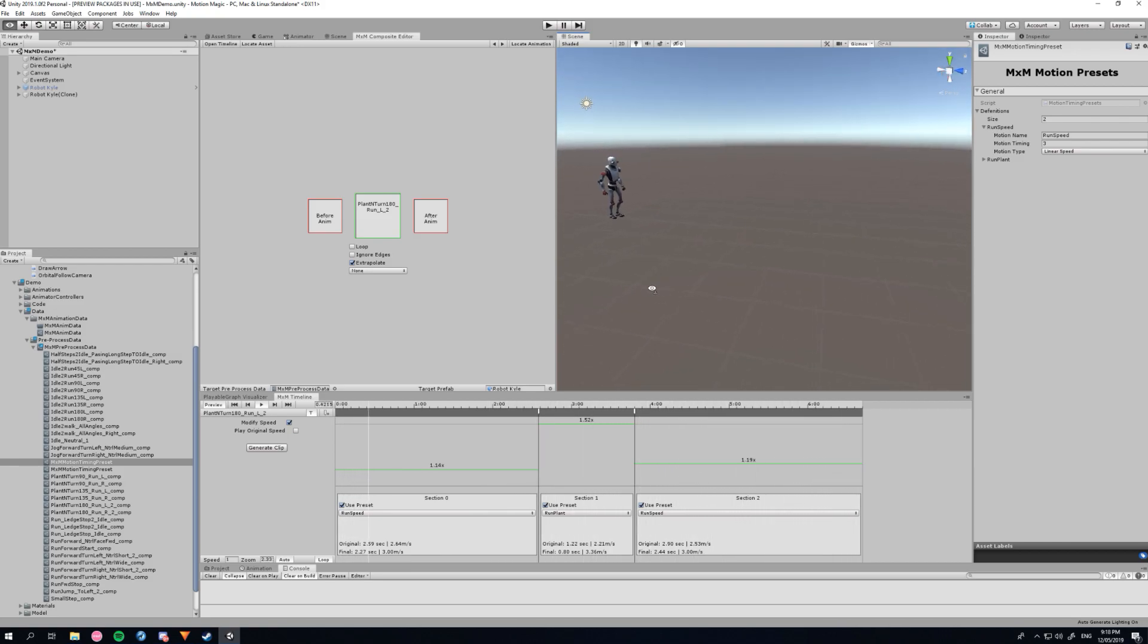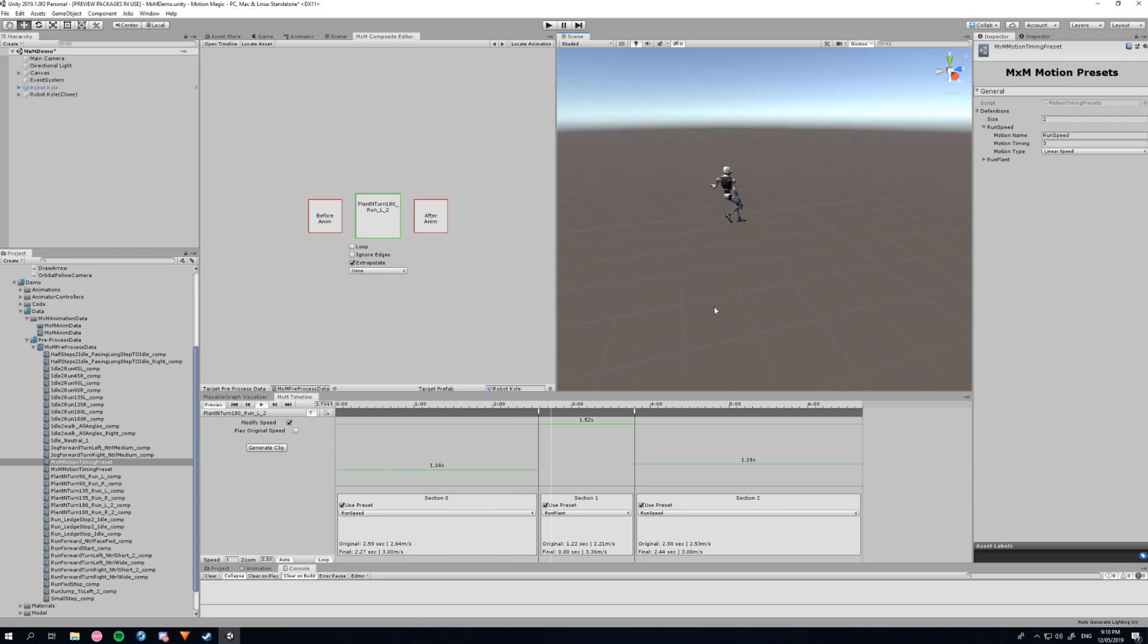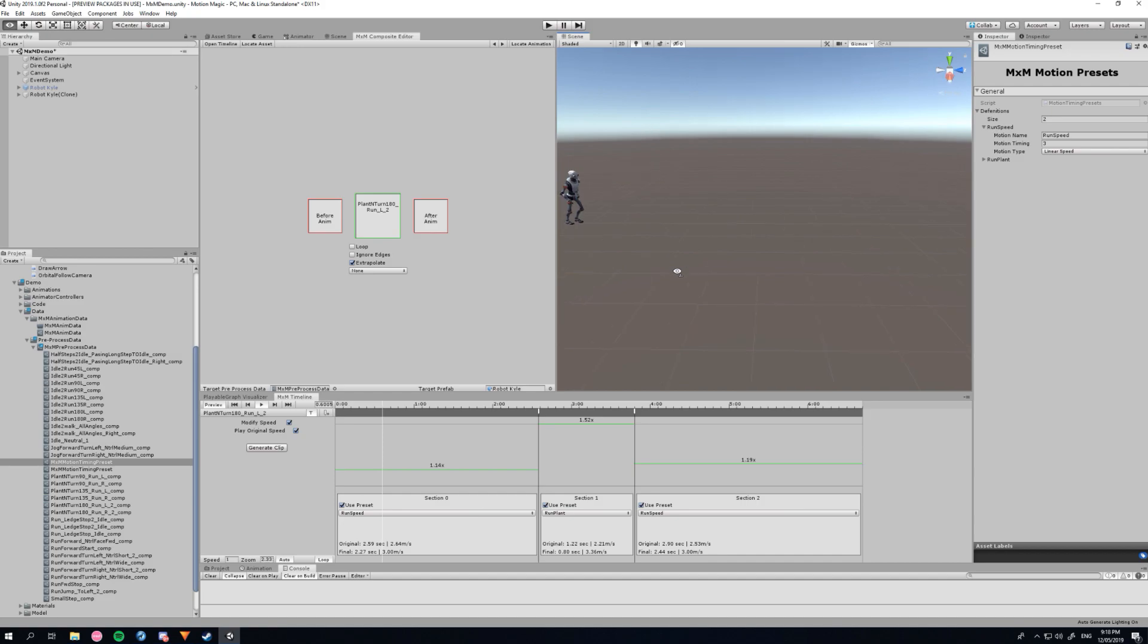It is also a non-destructive workflow as your original animations remain intact. Additionally, you don't need to worry about managing your new animation clip assets as they can be hidden away and embedded in a single file.